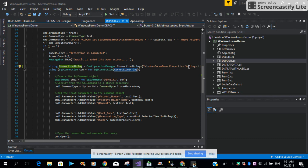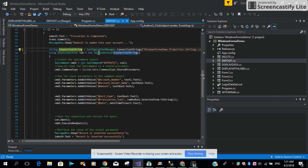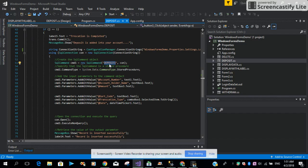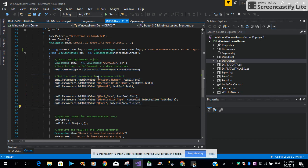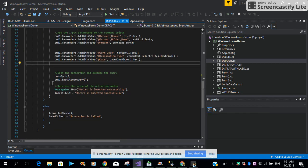Then after that we are creating the SQL connection string with the Configuration Manager, defining the name of the connection. Then again it's the same thing — SQL connection with the SQL command. We are passing the stored procedure name with the connection object, then associating all the parameters for the account number, name, deposit amount, short code, and the date. Then we open the connection and execute with the ExecuteNonQuery method.